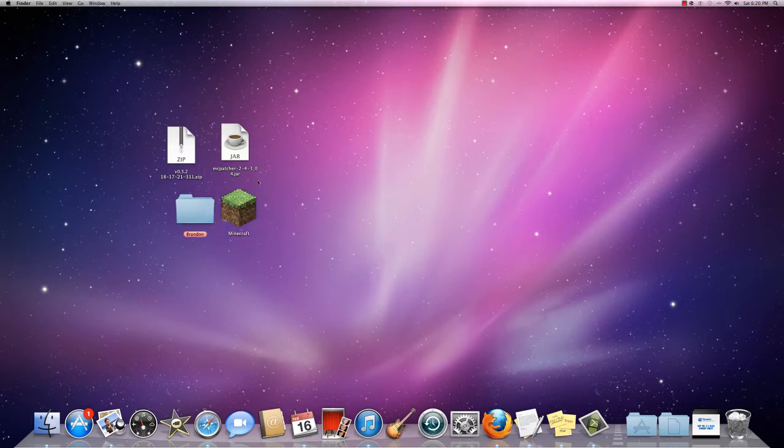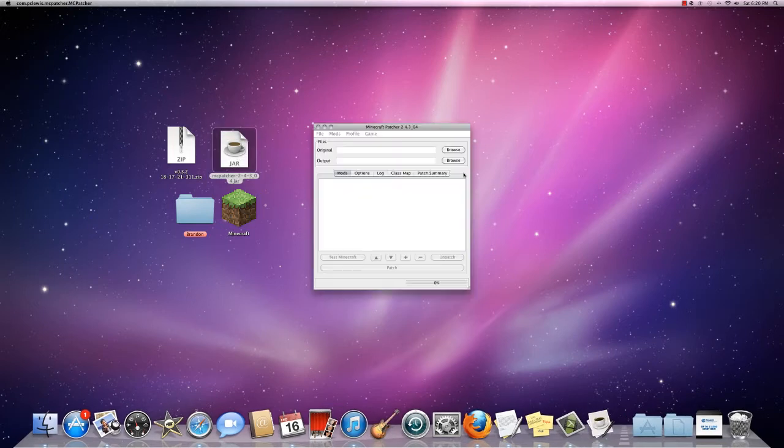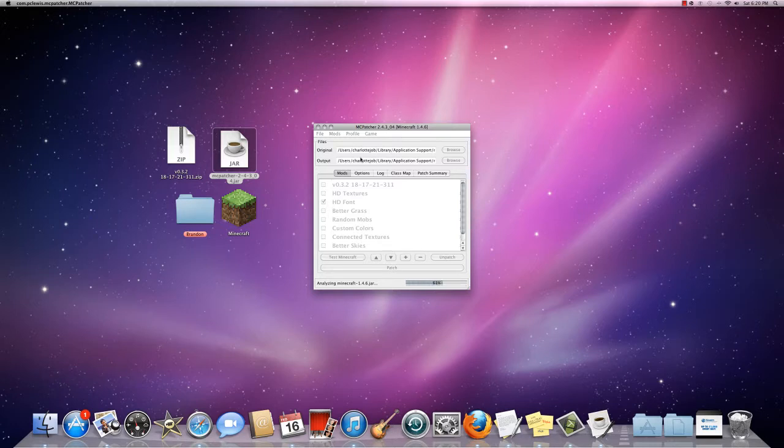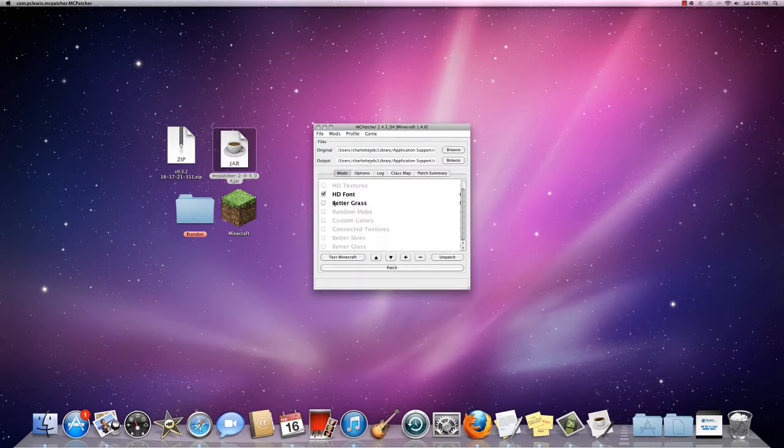Okay, so what you've got to do is you've got to install MCPatcher first, which is a little system. It's not harmful at all, it just helps your Minecraft. It's better for mods, texture packs, all that good stuff, and this is how you do it.